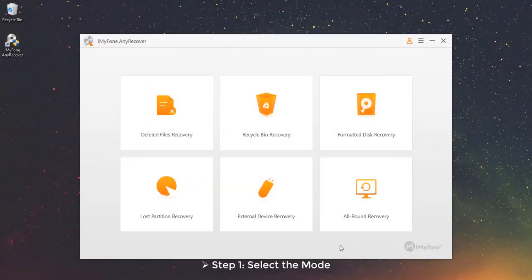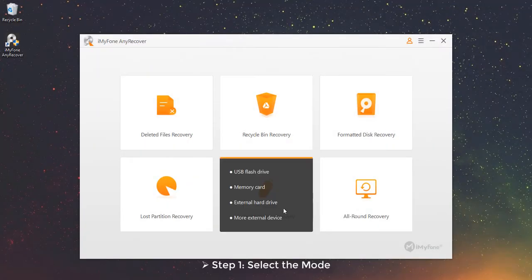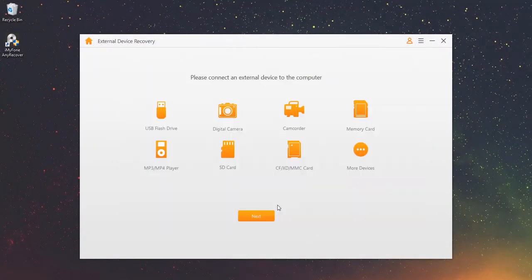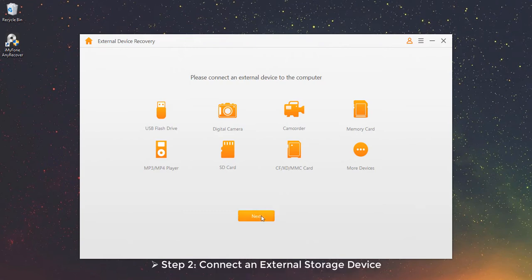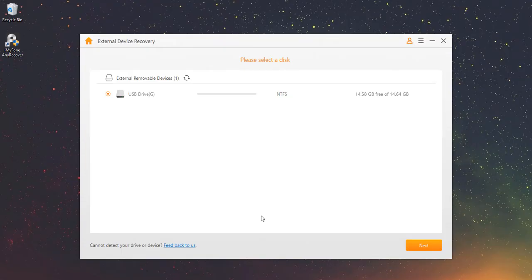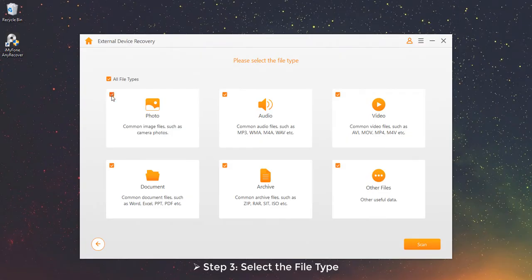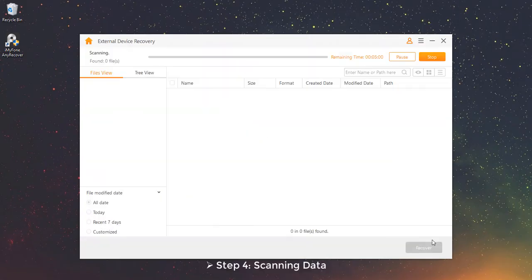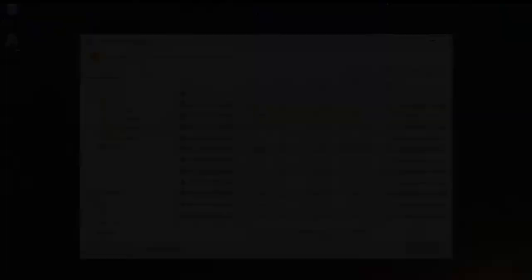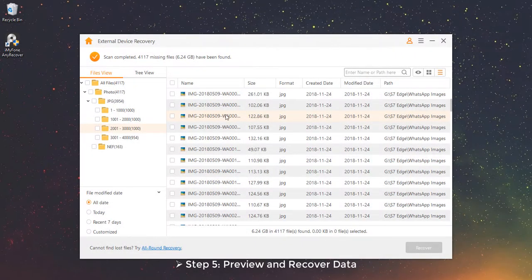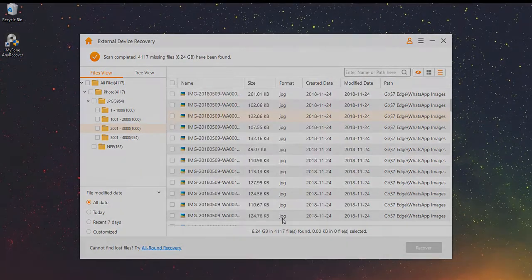Part 5 – External Device Recovery Mode. This mode helps you to recover data from all external storage devices. Step 1 – Select the mode. Choose the external device recovery mode. Step 2 – Connect an external storage device. Connect your external storage device to the computer, then select the device to proceed. Step 3 – Select the file type. Step 4 – Scanning Data. Step 5 – Preview and Recover Data.